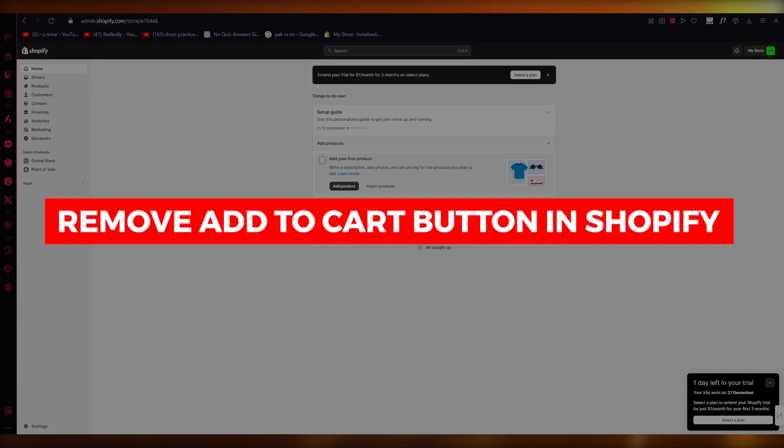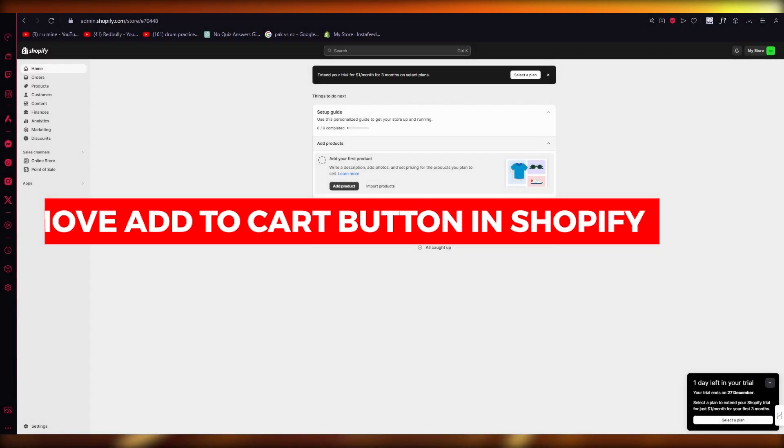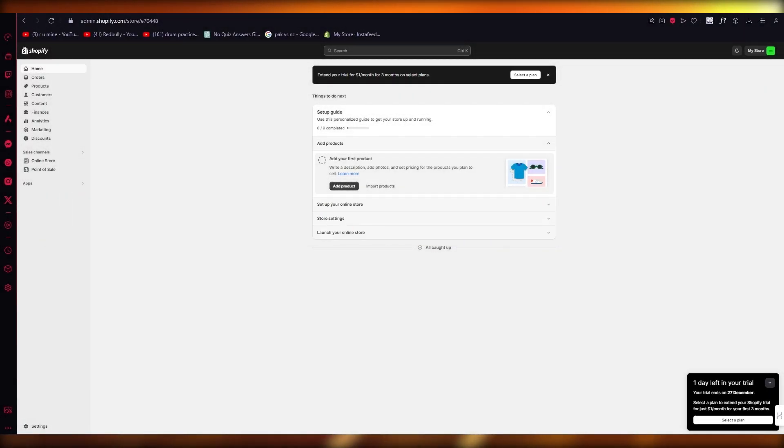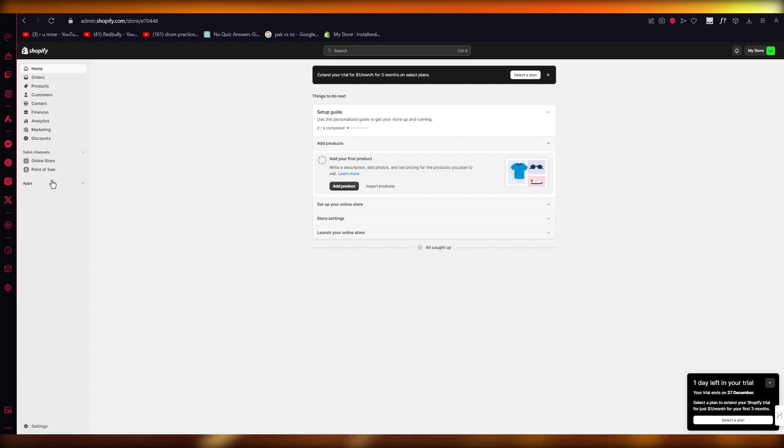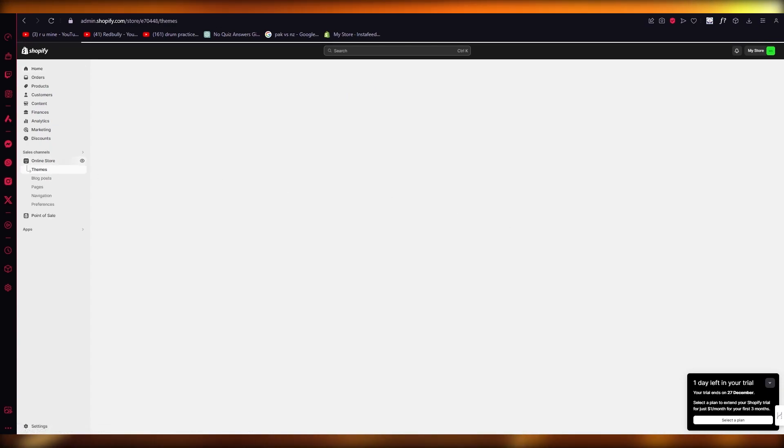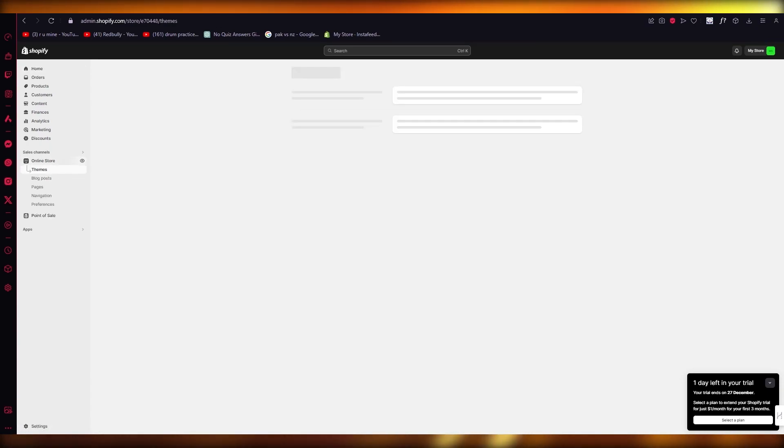How to remove the Add to Cart button from your Shopify store. Hello everyone, welcome back to another video. I hope you all are doing great and having an amazing day. In this video, I'm going to show you how you can remove the Add to Cart button from your Shopify store in the easiest and simplest ways possible.